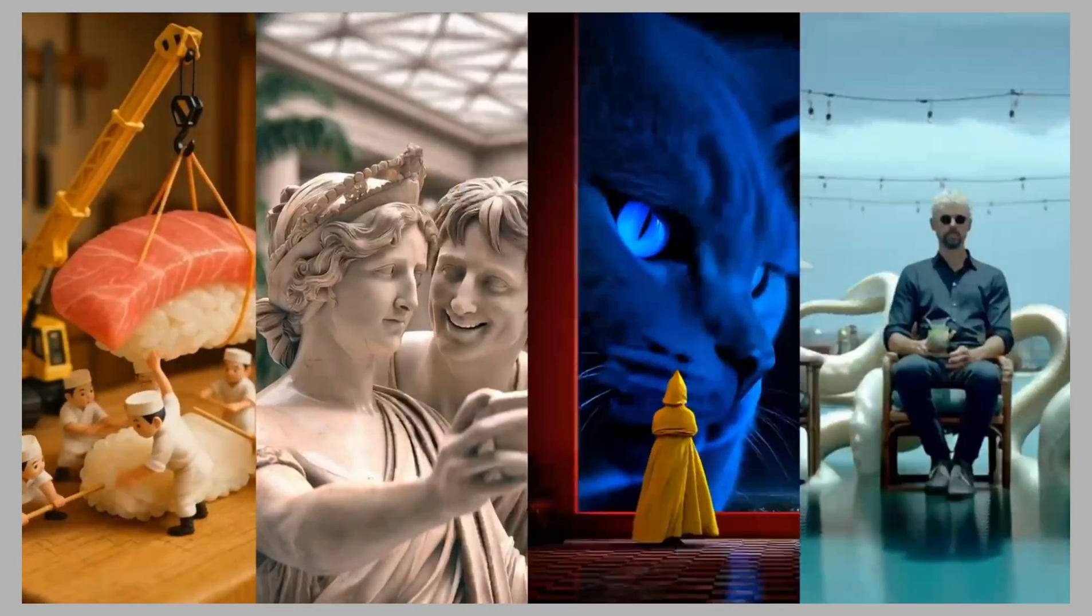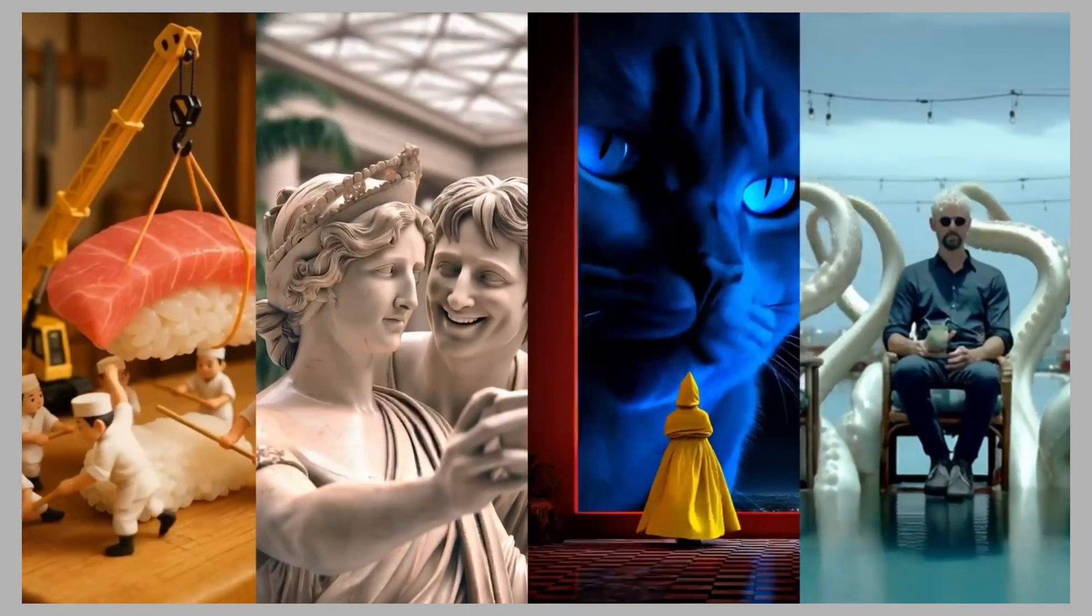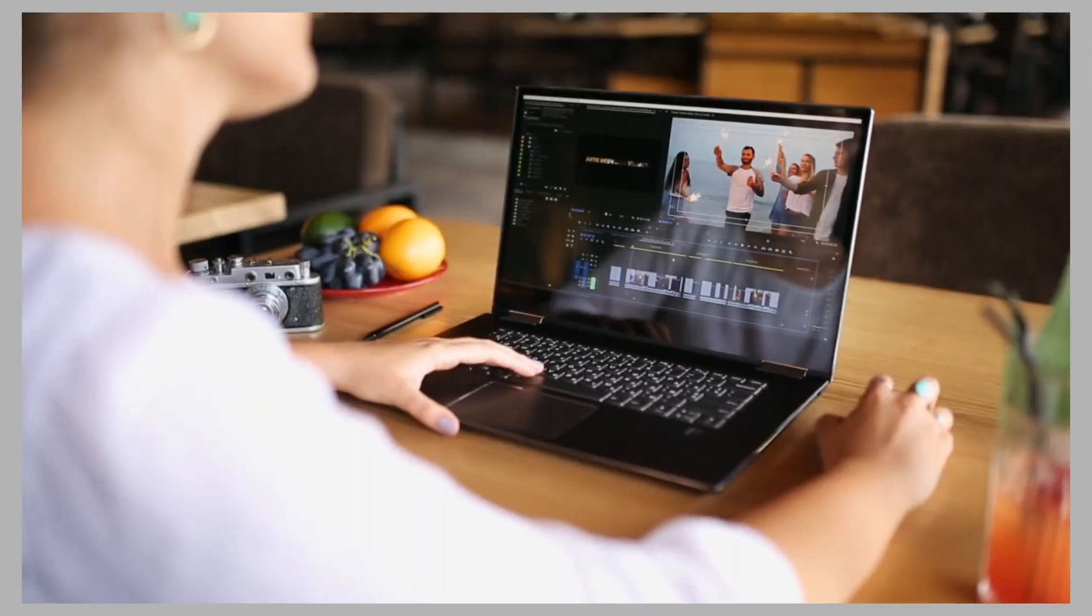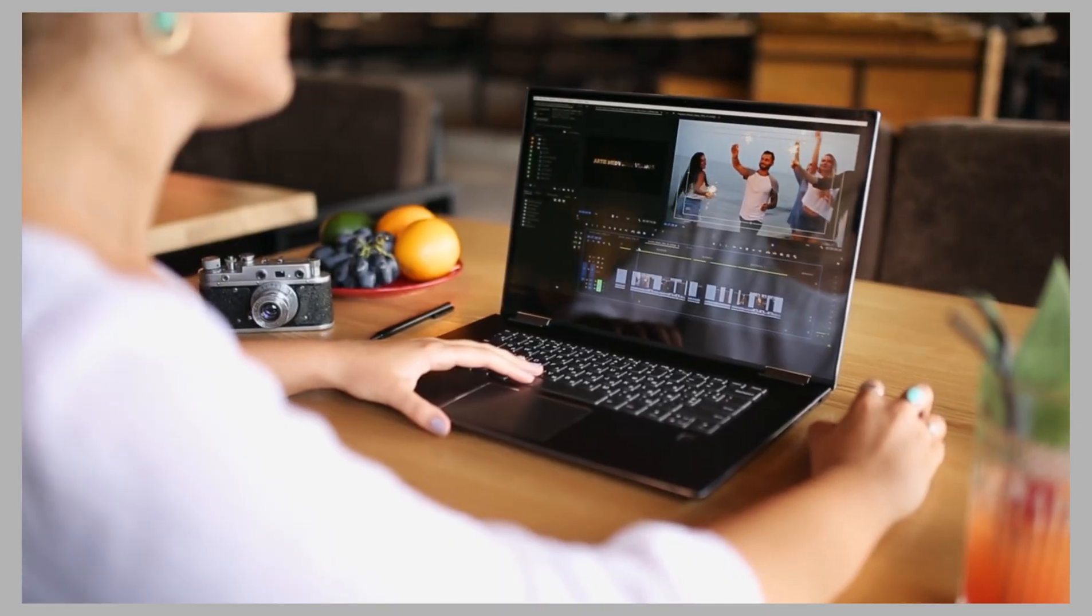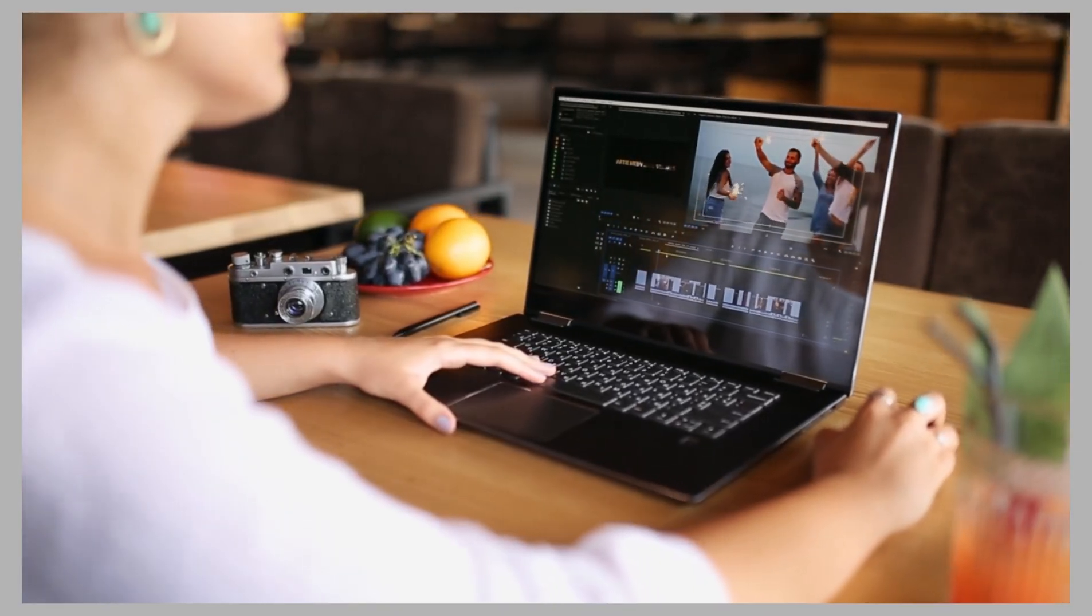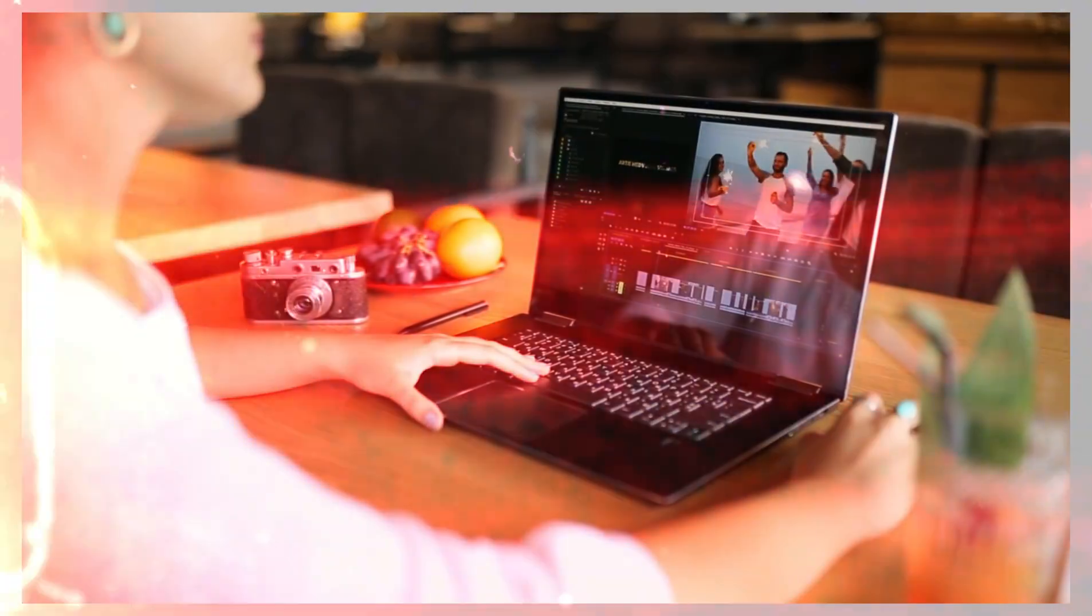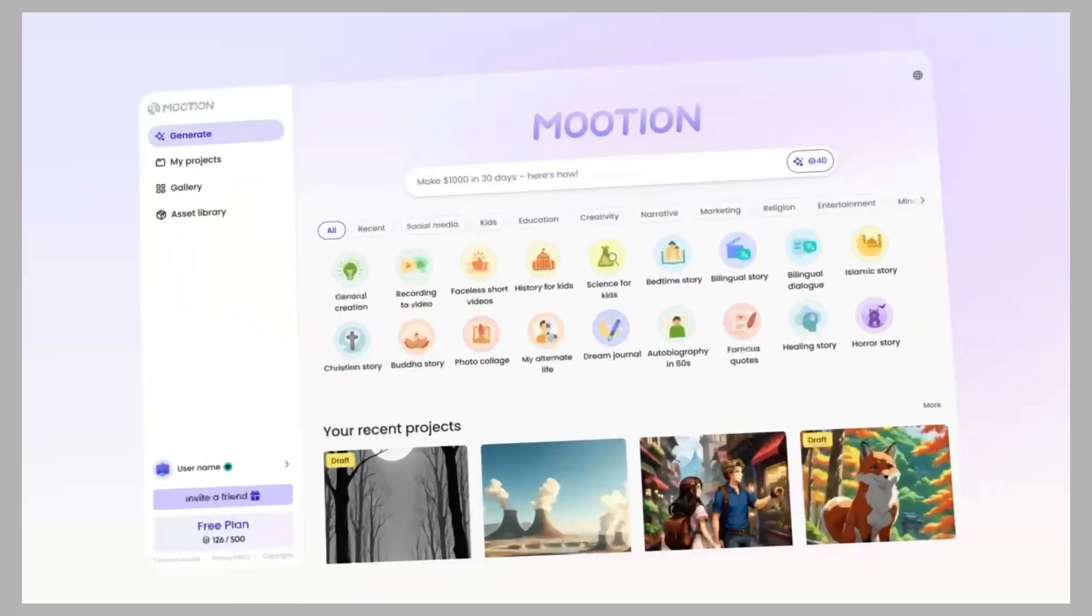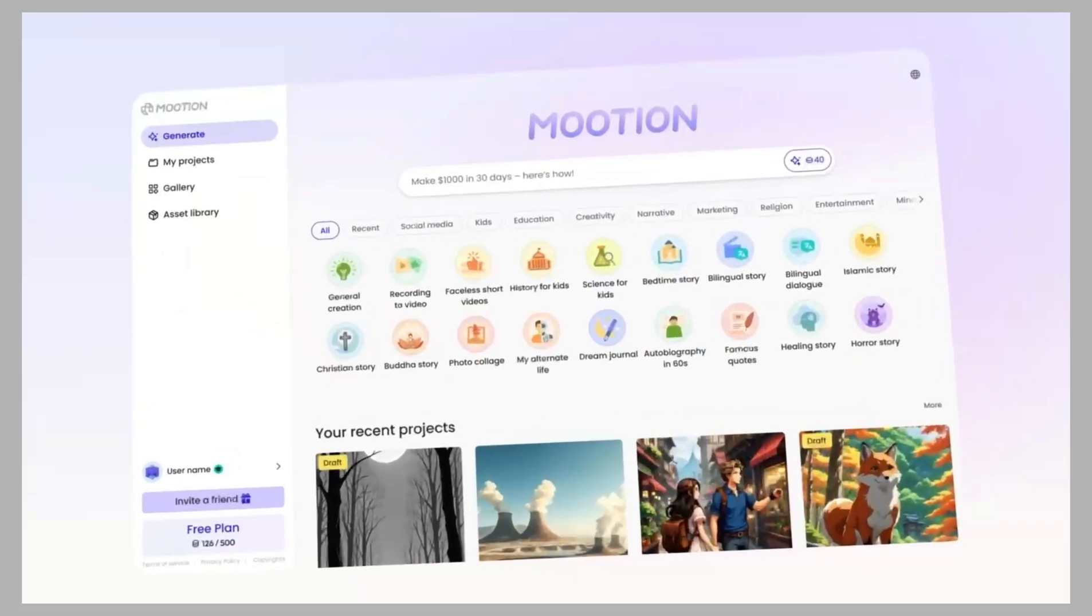Imagine turning a single sentence into a professional short video in minutes, without ever touching a complicated editing timeline. That's the magic of Mootion, the creative AI agent made for you.